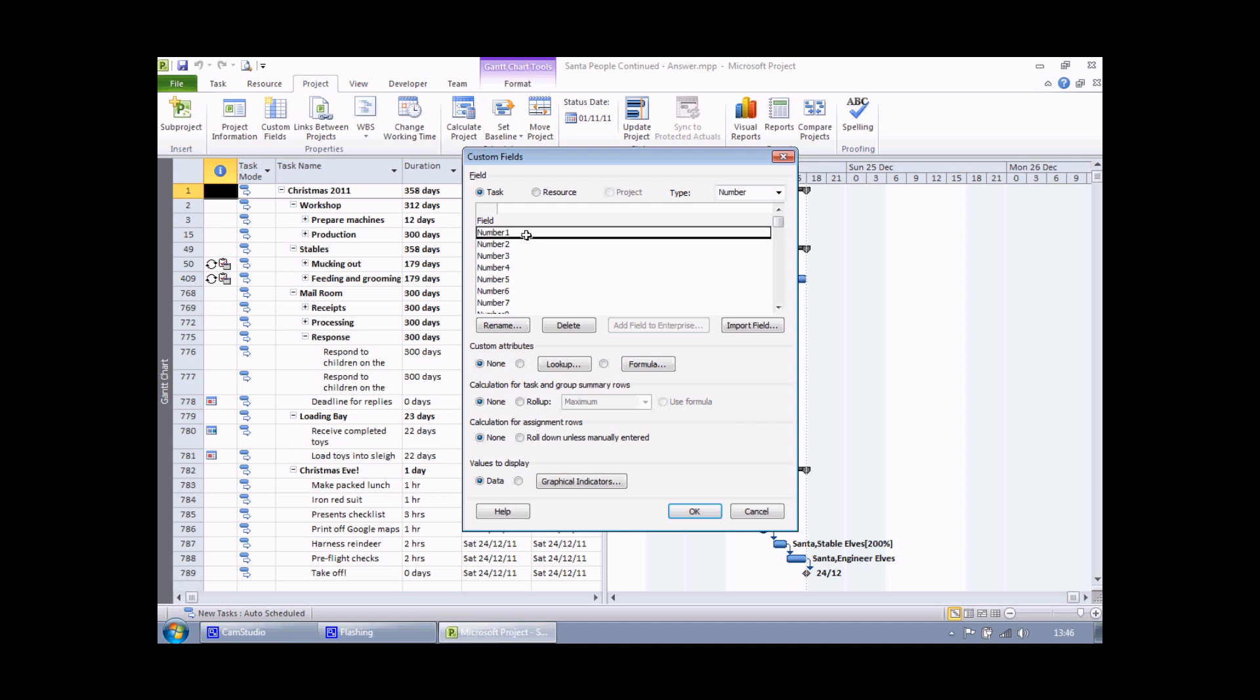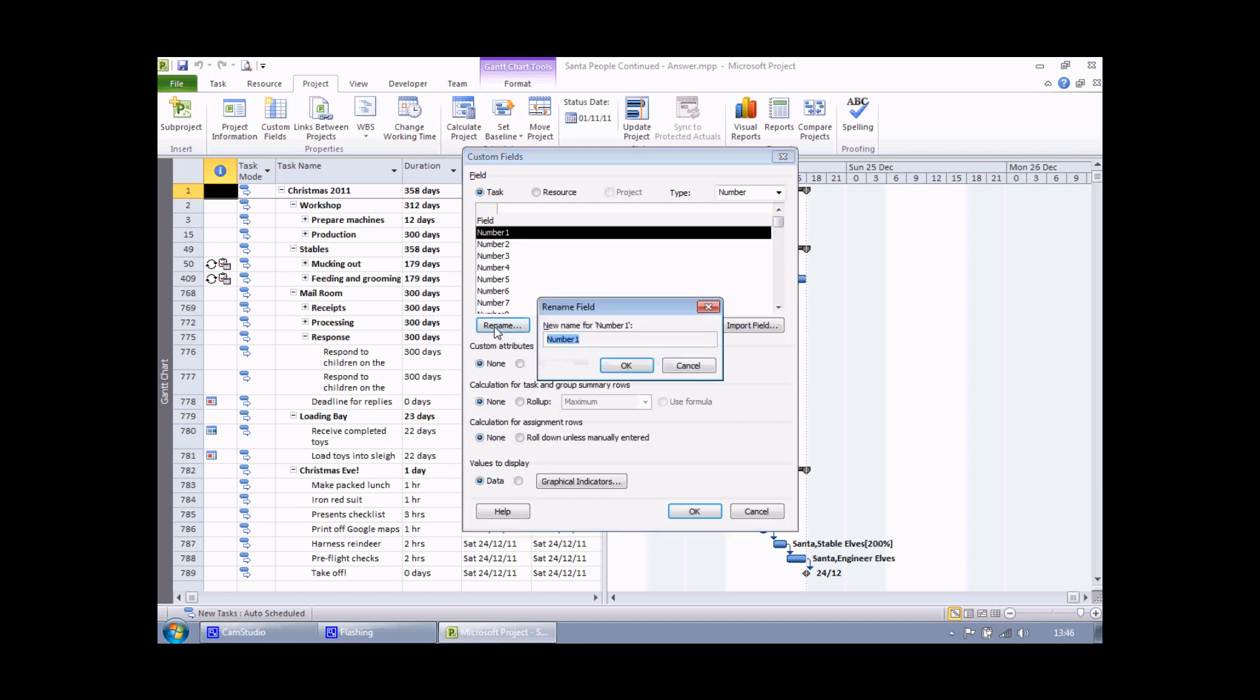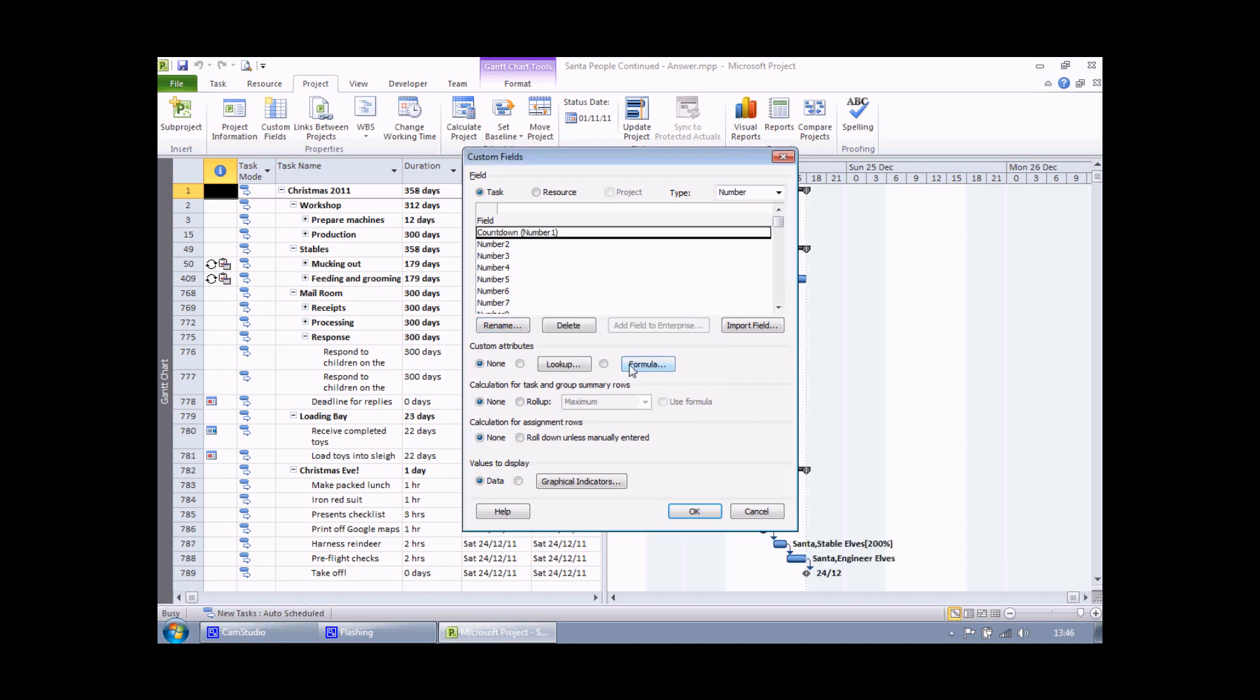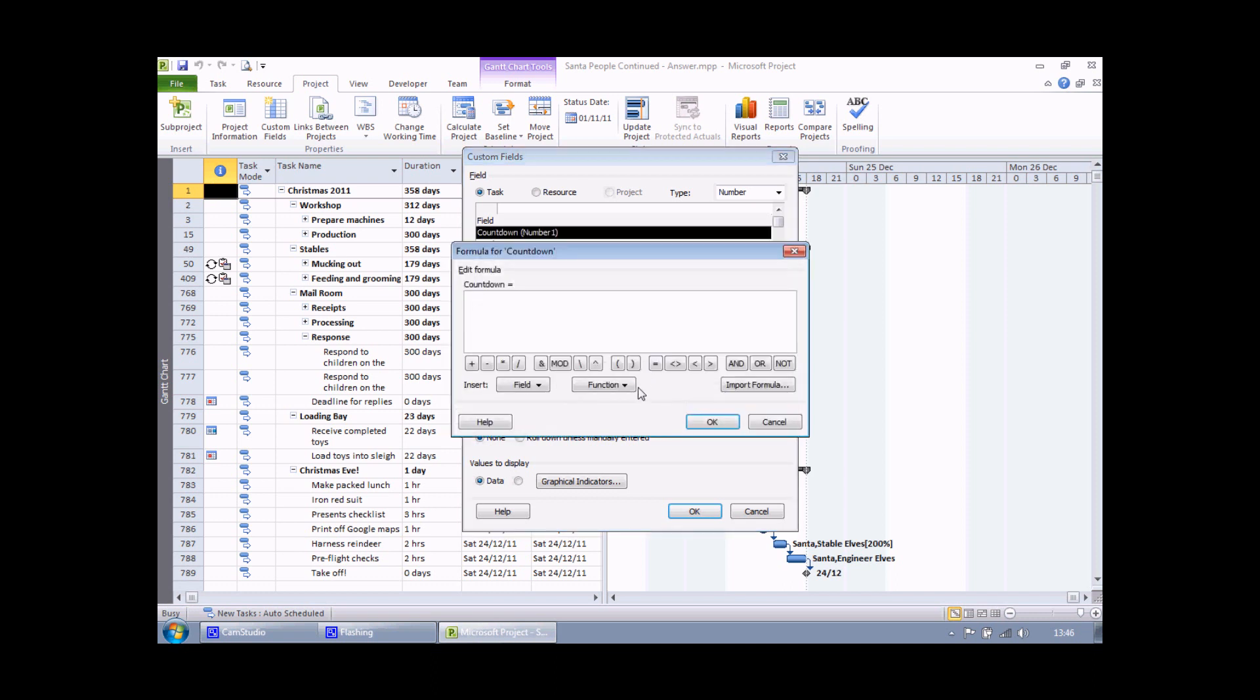Choose a field to customize. I'm going to go with number one, click the rename button and I'm going to call this one something like countdown and then choose OK. Then I can click on my formula button and start creating my calculation.